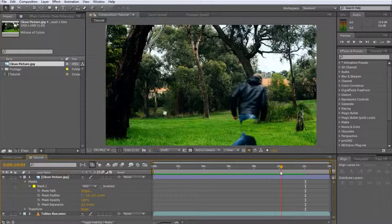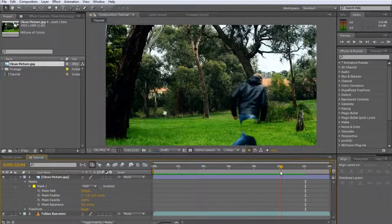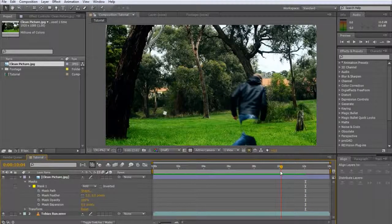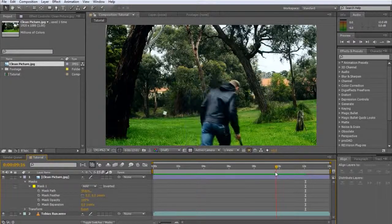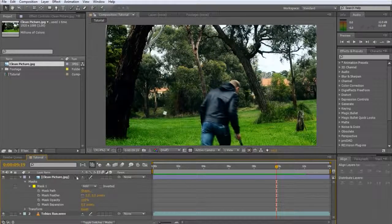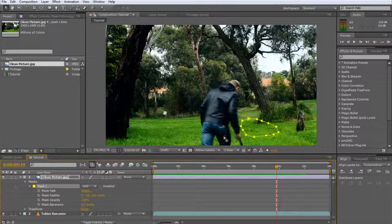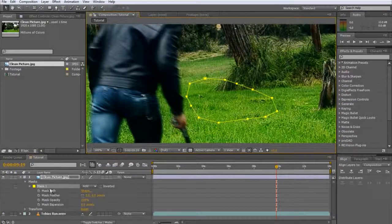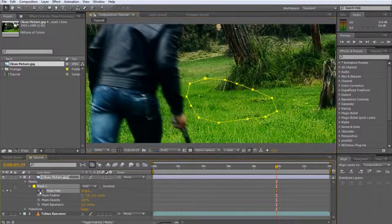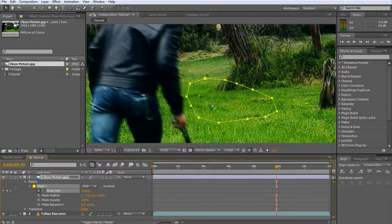There are a number of ways to fix this, but since this is a masking tutorial I thought, hey why not use masks to fix this? Go to the position in the timeline when the masked out elements start overlaying on your actor or moving object and enable the stopwatch on the mask path property.